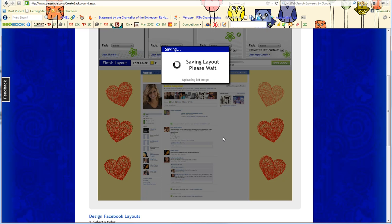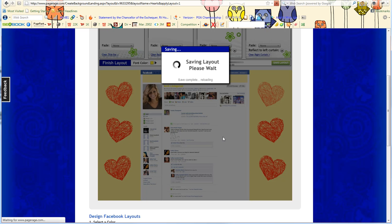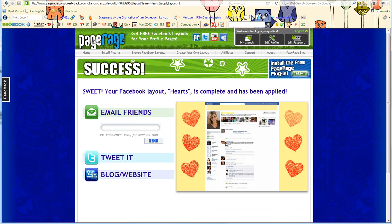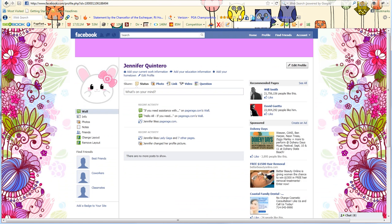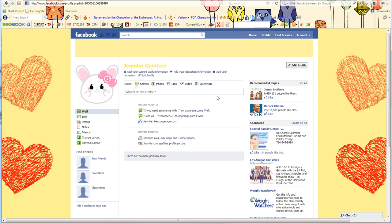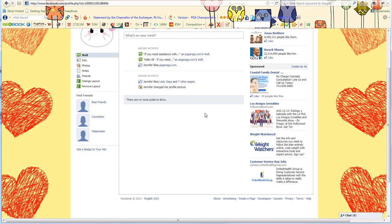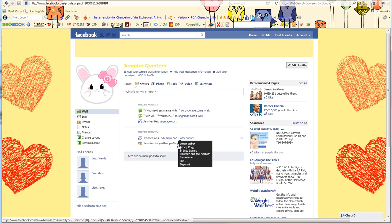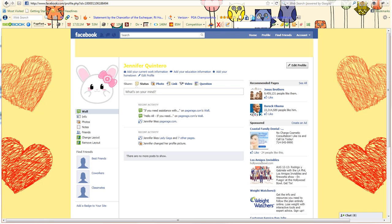And once my layout saves, you'll be able to log in to your Facebook account. Go to your profile tab. You may have to hit the refresh key in order to see the layout. So go to my profile tab. And there you have it. There's my layout. Stay tuned for more video tutorials on how to use our create your own layout tool.